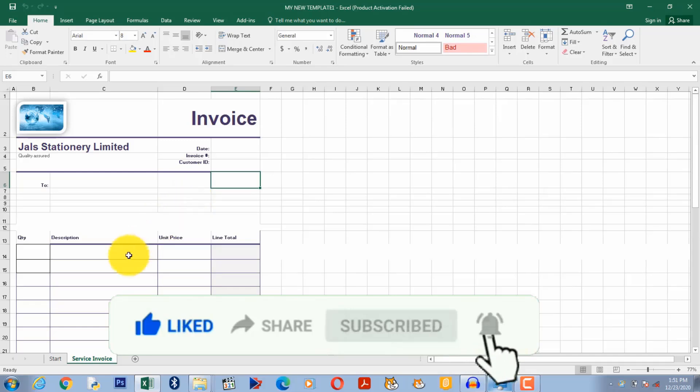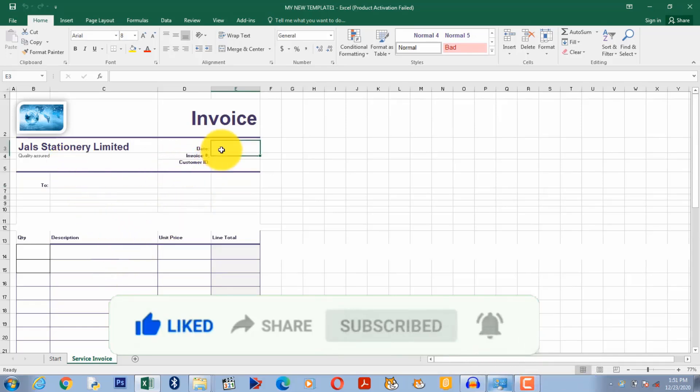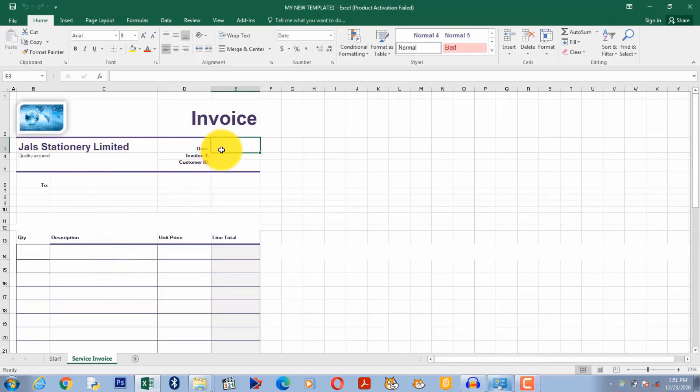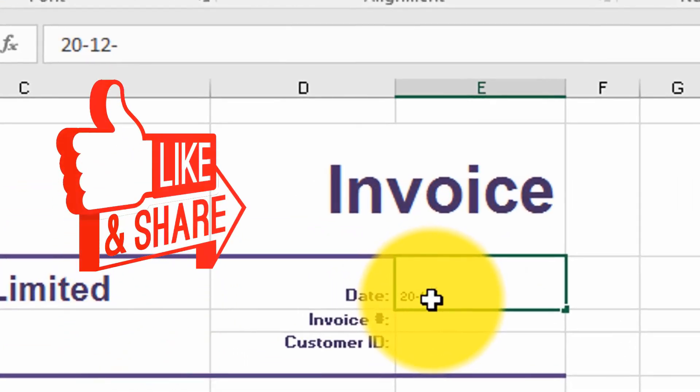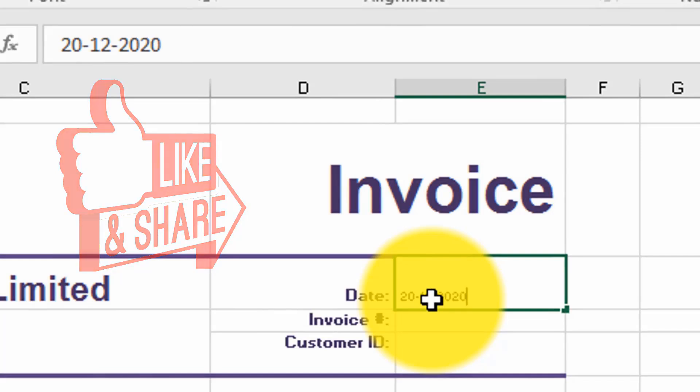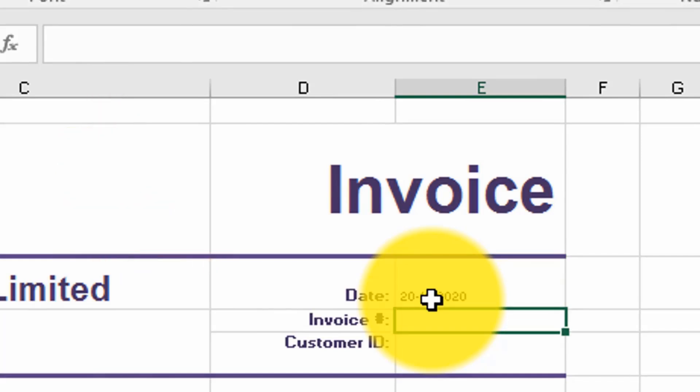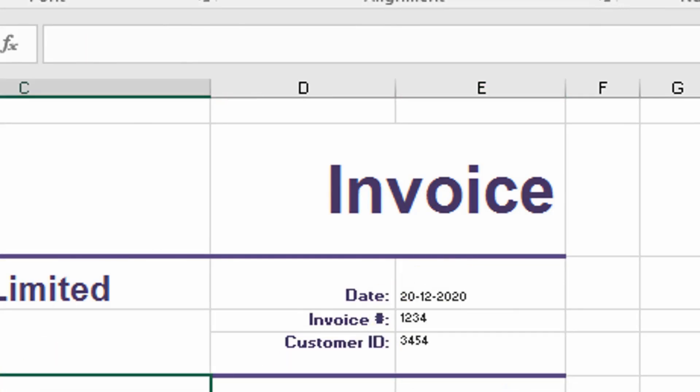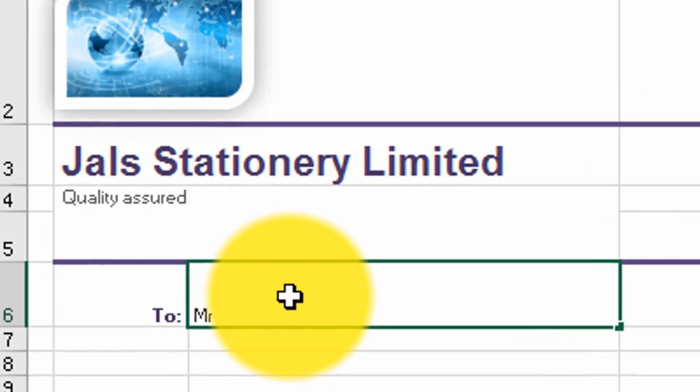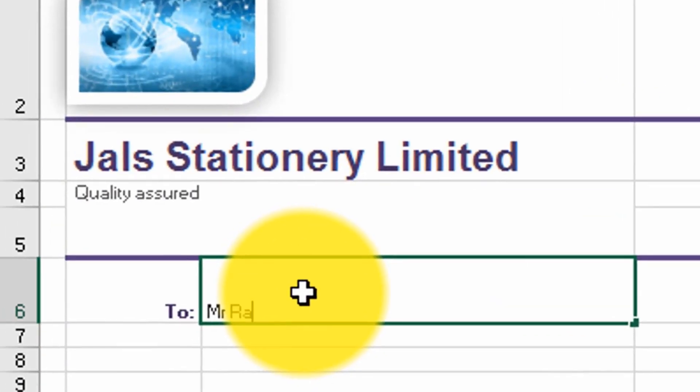Now let's issue it to this client. Let's say the date is 2012 then 2020. Then we type in the invoice number and let's type in the customer ID. We're sending it to Mr. Rajput.